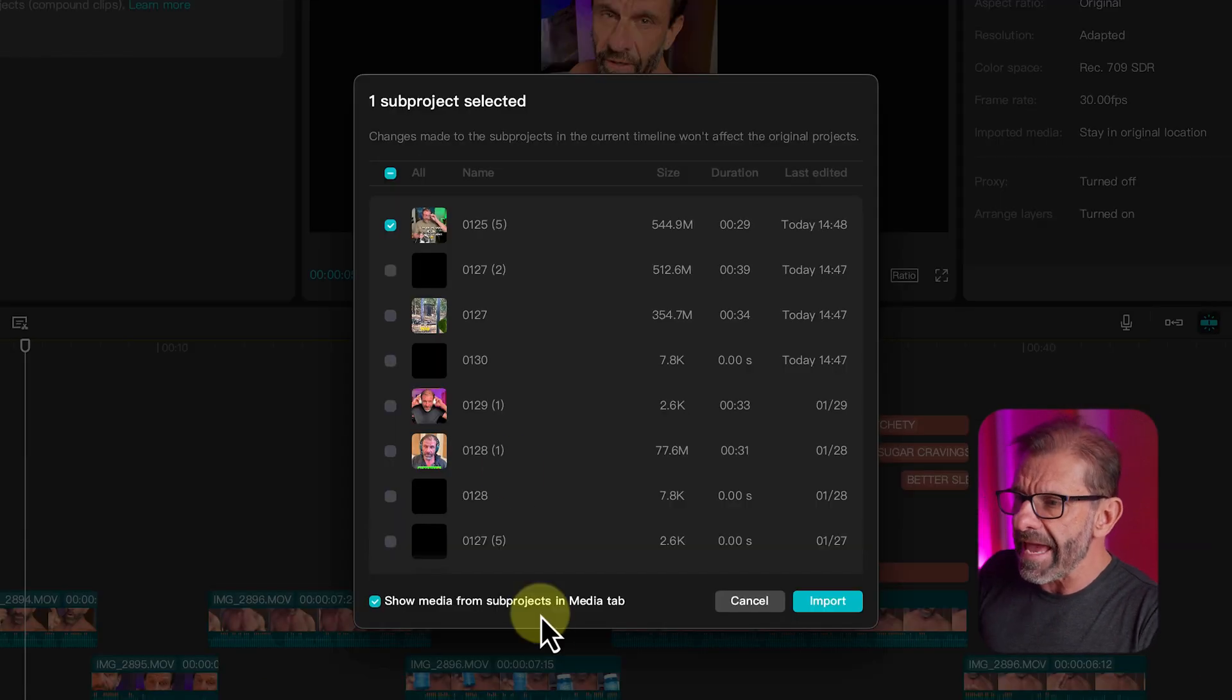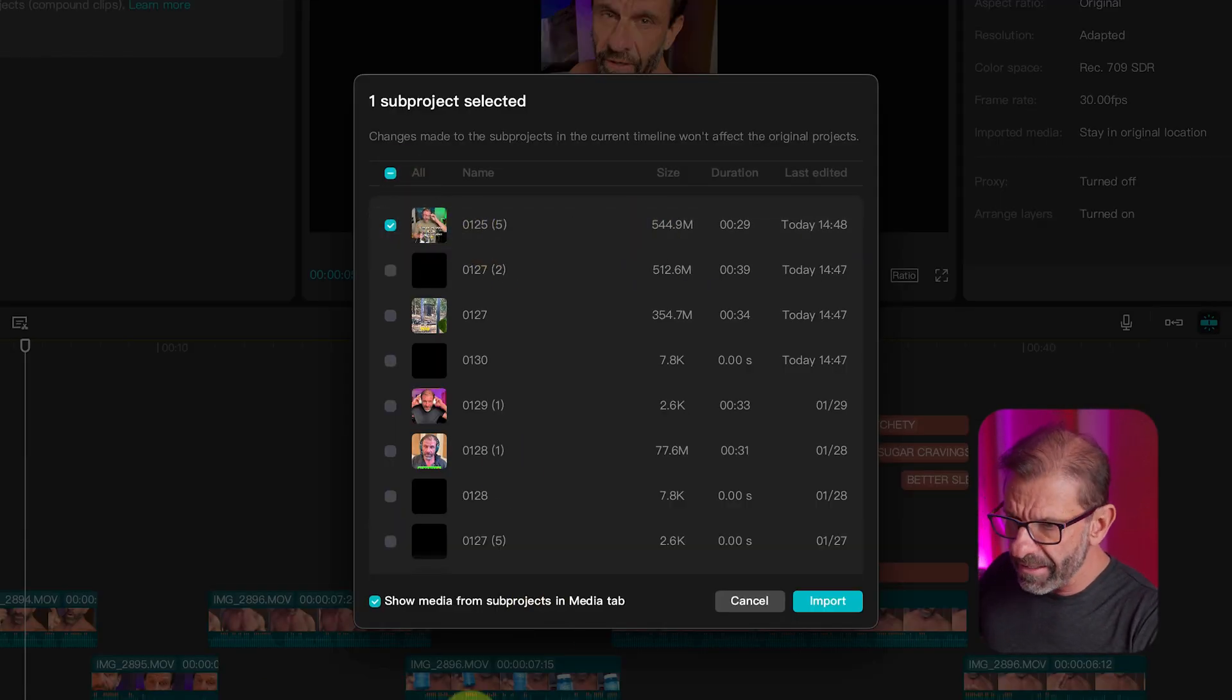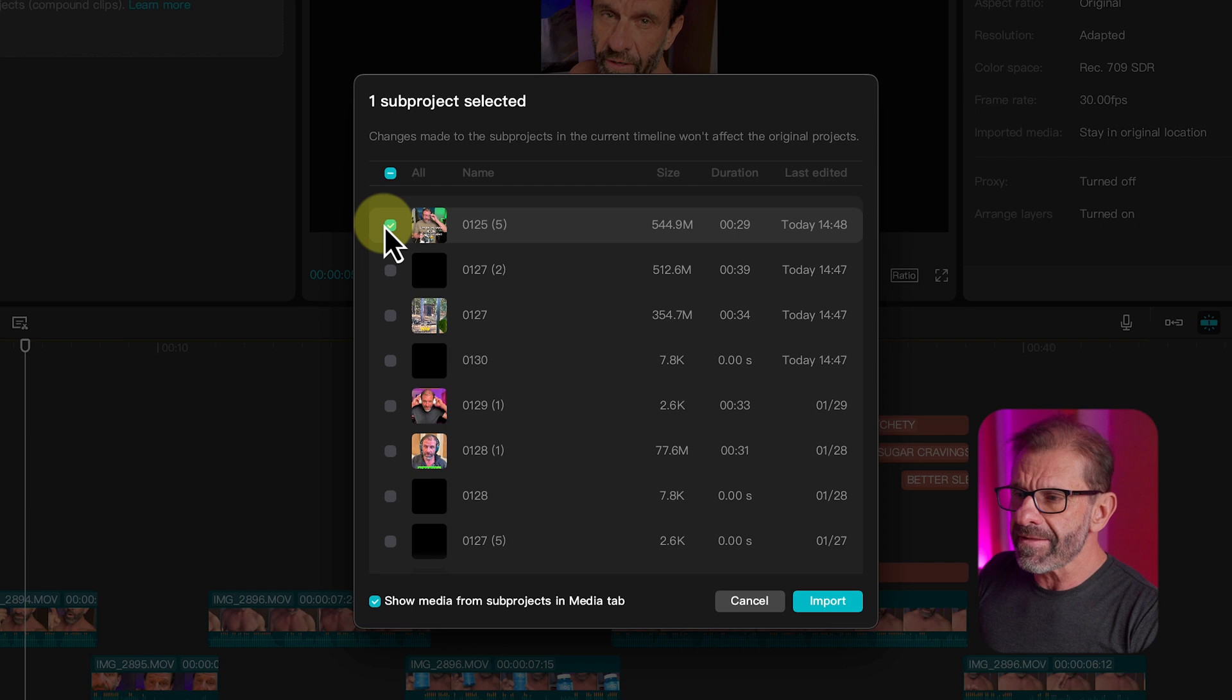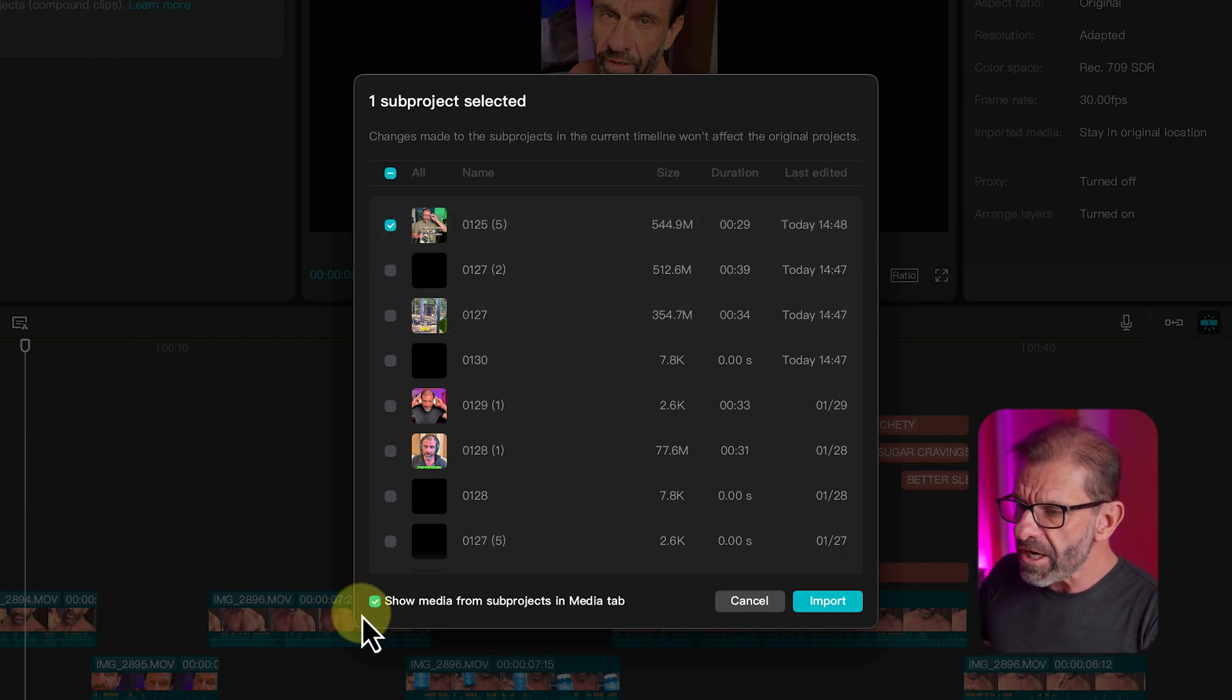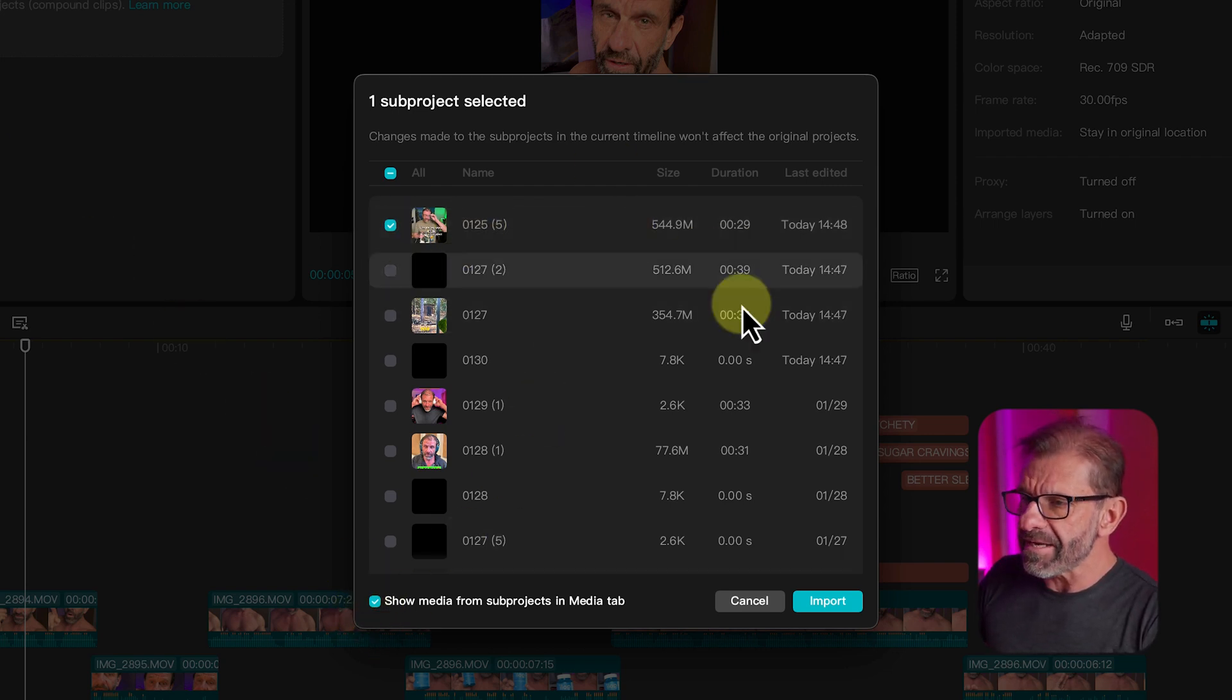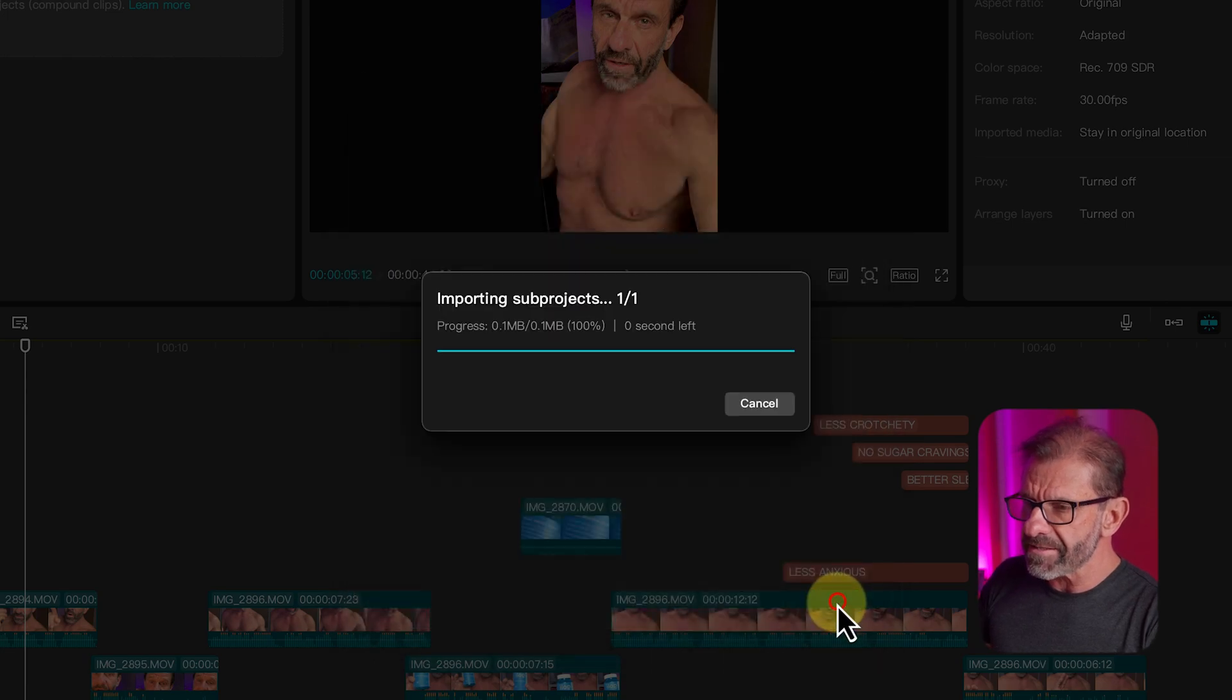So what this will do, anything that is in this timeline, which isn't open now, with this box checked, will show up in the media tab. So I'm going to import that one just like this.